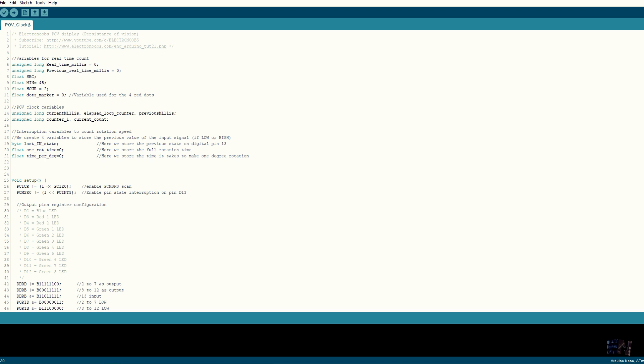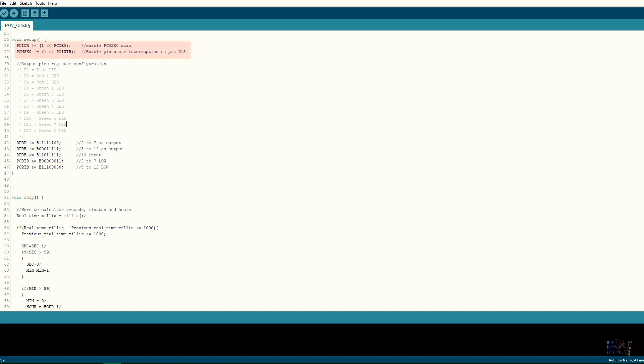Okay so first read all this part where I define the variables that we will need, such as counters, time constants and so on. In the setup void we prepare the registers for the pin state interruption. That will create the interruption service routine each time pin 13 in this case will change its state. Also, we define digital pins 2 to 12 as outputs and set them to low using these registers. We will use register control for this project instead of digital write, since in this way the switch will be much much faster.